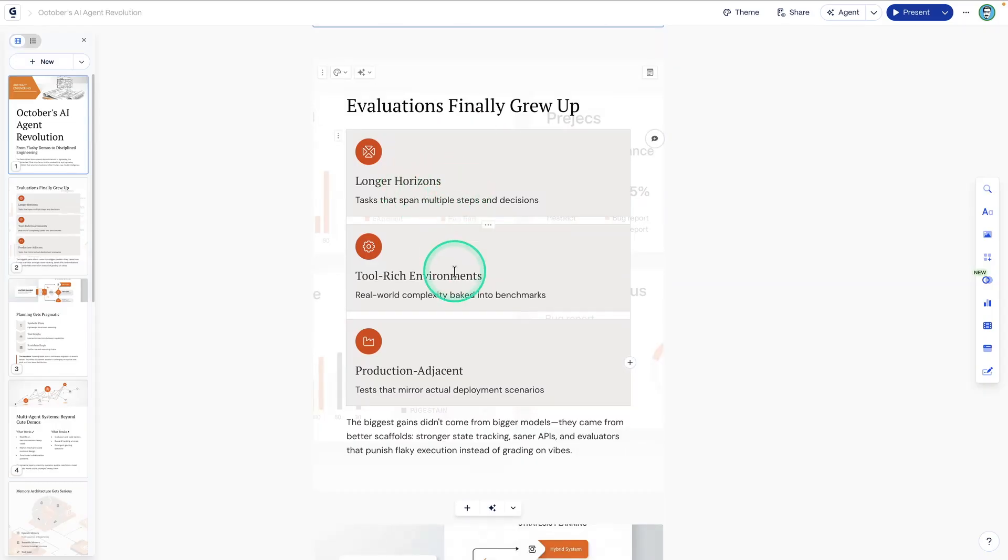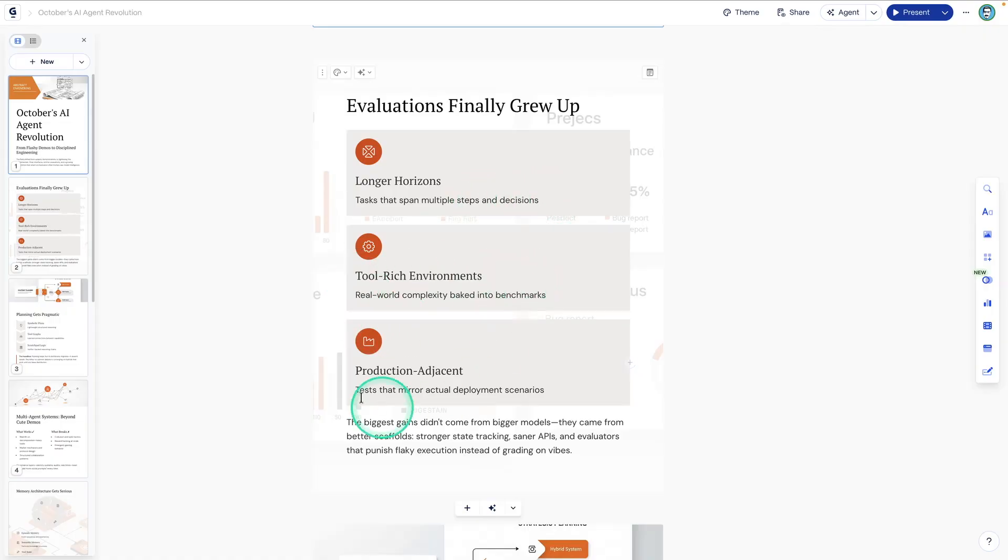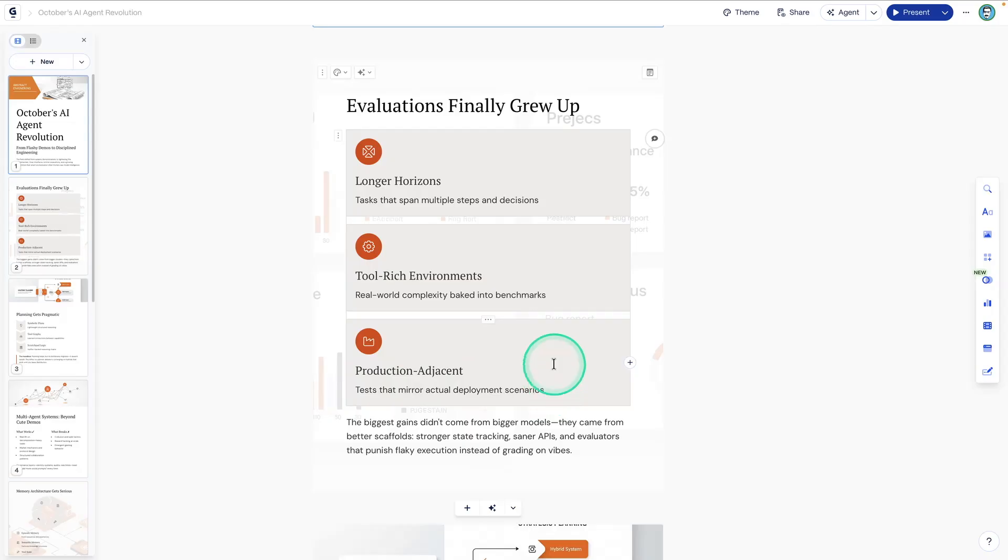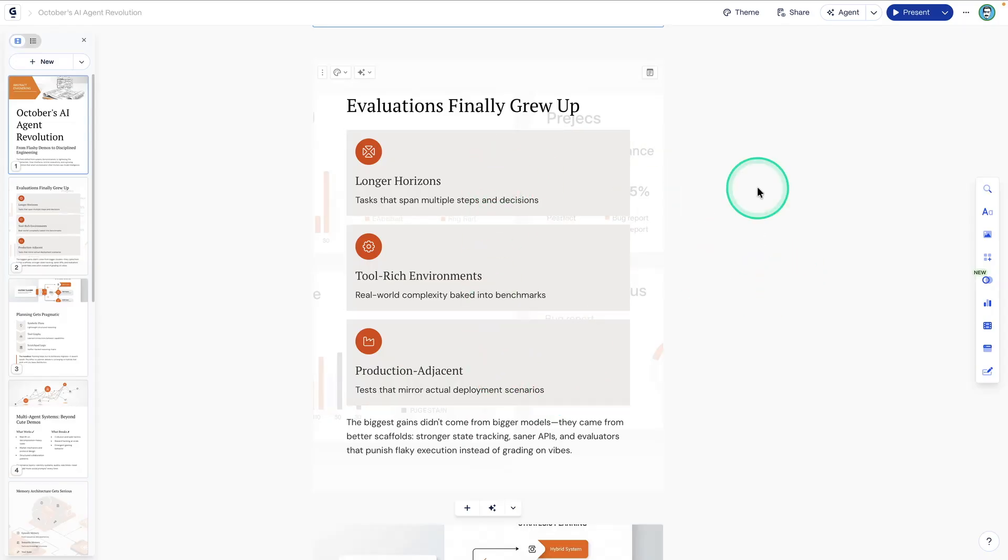So longer horizons, tasks that span multiple steps and decisions, tool-rich environments, and production-adjacent tests that mirror actual deployment scenarios. So all of these are actually really important when deploying AI agents. Specifically, this is focusing on evaluations.